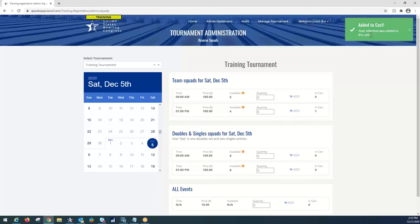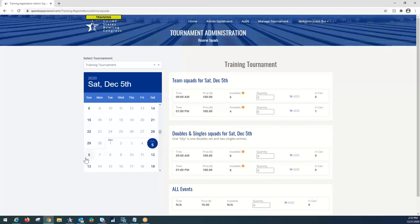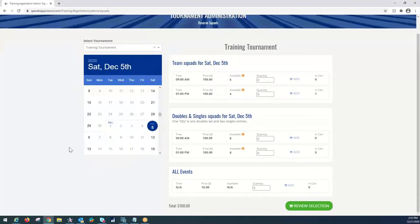You'll always have to add to cart, and you'll always get the instant feedback here at the top right of the screen. For the doubles and singles, we're going to bowl that the next day. So, we're going to go back to the calendar and select the 6th of December.